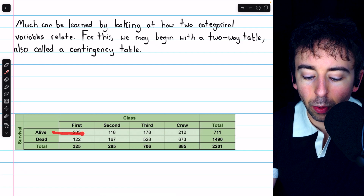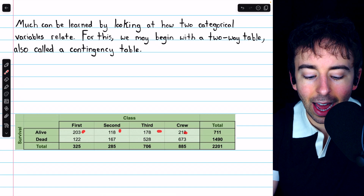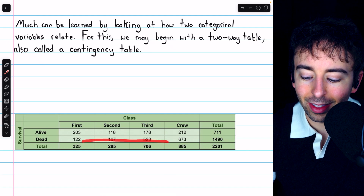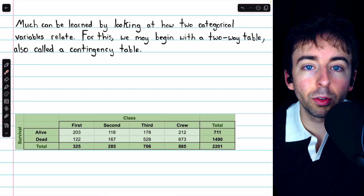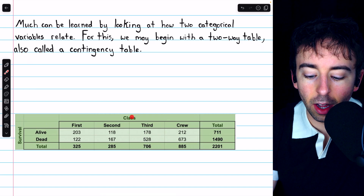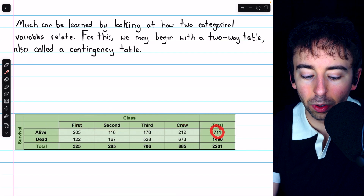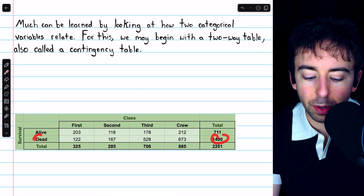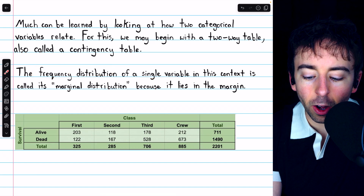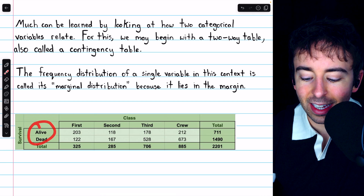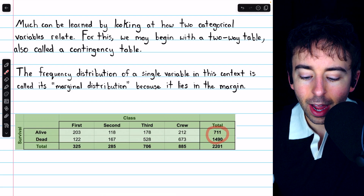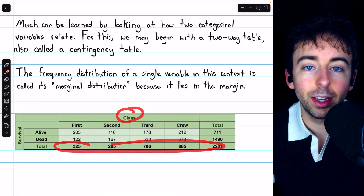If I look in the survived row, I'll see the different numbers of people in each ticket class who survived, and at the very end the total number of people that survived. The second row gives the total number of people who did not survive. Thus here at the end we have a frequency table for survival status not contingent upon ticket class. In this context, the frequency distribution of a single categorical variable is called its marginal distribution, because we see it lies in the margins of the table — survival status in one margin and ticket class in the other.